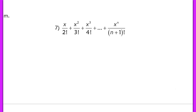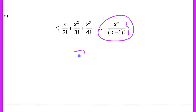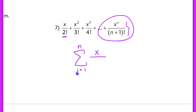Problem 7 is similar but we're actually given the general term when n equals n, which is helpful. Using j as the index of summation, the lower limit is j equals 1 and the upper limit is n. Since the general term is already given, we substitute j for n: x to the j over j plus 1 factorial. That one is nice because the general term is essentially done for you.